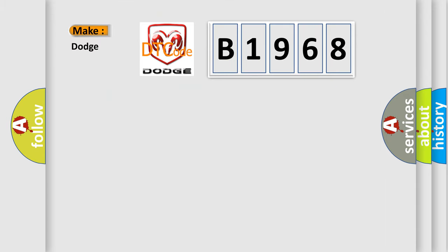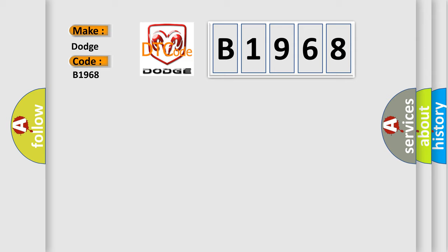So, what does the Diagnostic Trouble Code B1968 interpret specifically for Dodge Car Manufacturers? The basic definition is: Map Sensor Range or Performance.